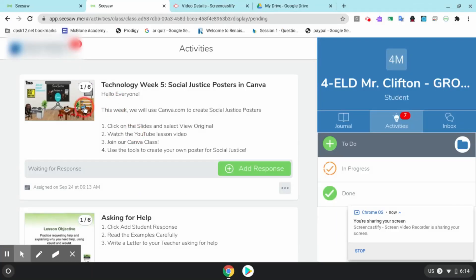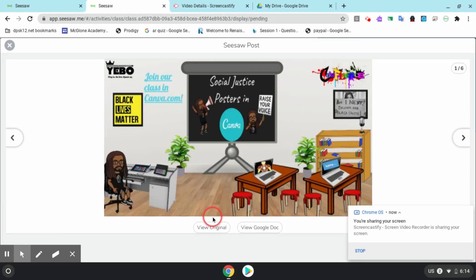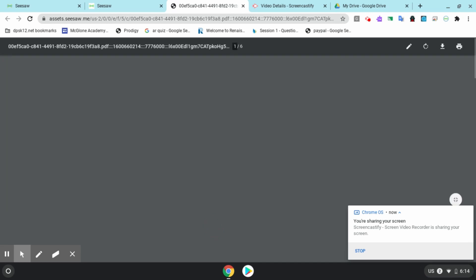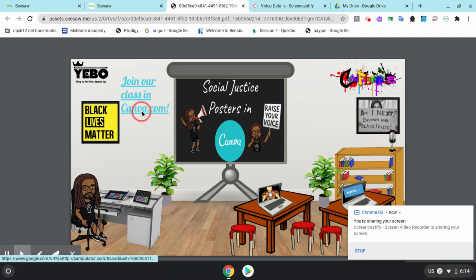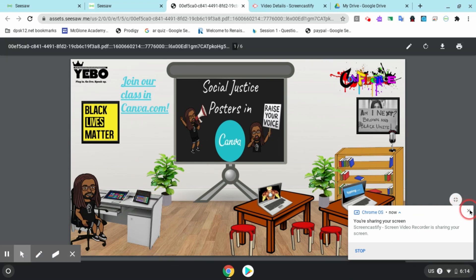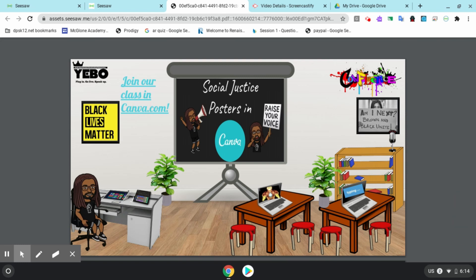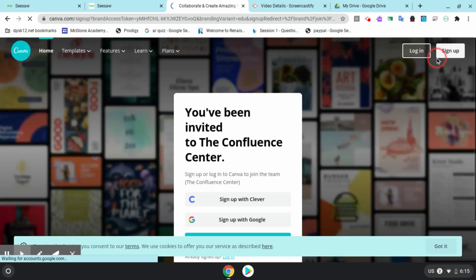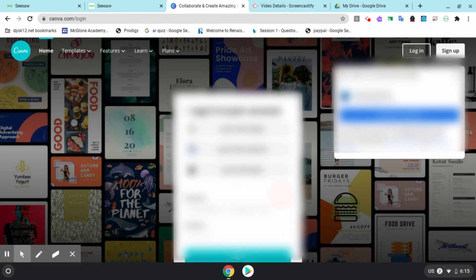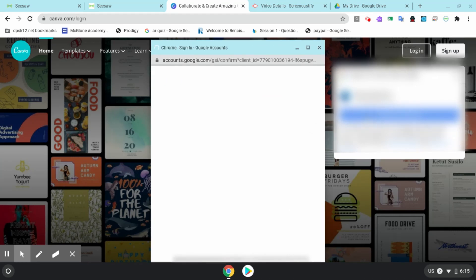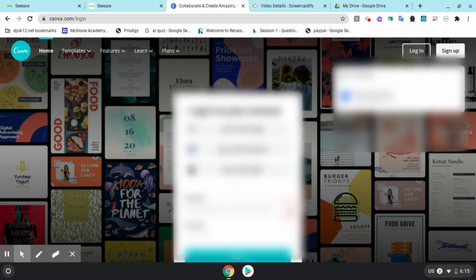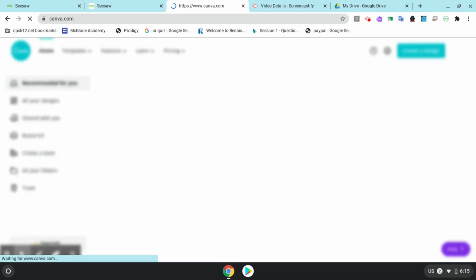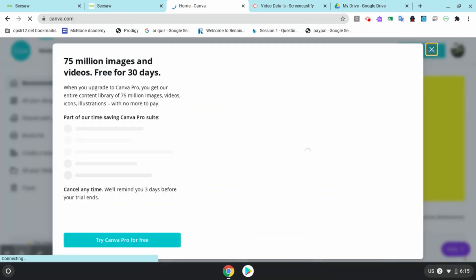Back to the lesson. You're going to click on the slides in your Seesaw then click 'view original' so you can use all of the links. Once that loads, I'm going to click 'Join our class in canva.com,' then click 'sign up with Google.' If you already have an account it may ask you to just log in. Now you've joined our Confluence Center classroom so you can share your projects with everyone.